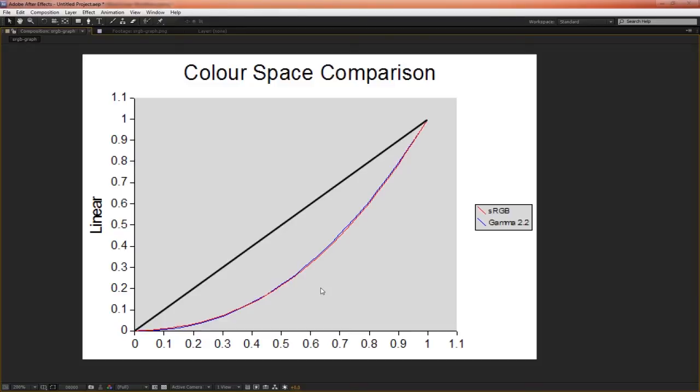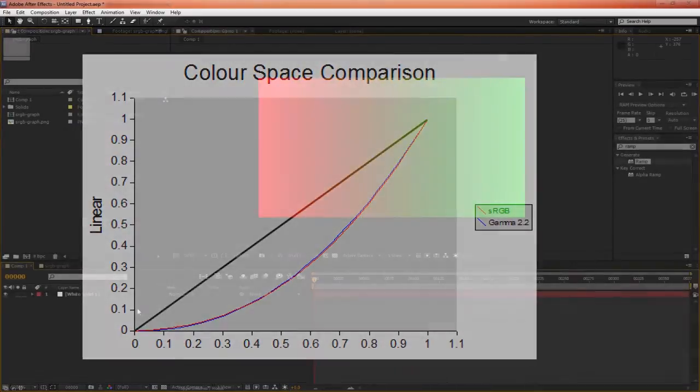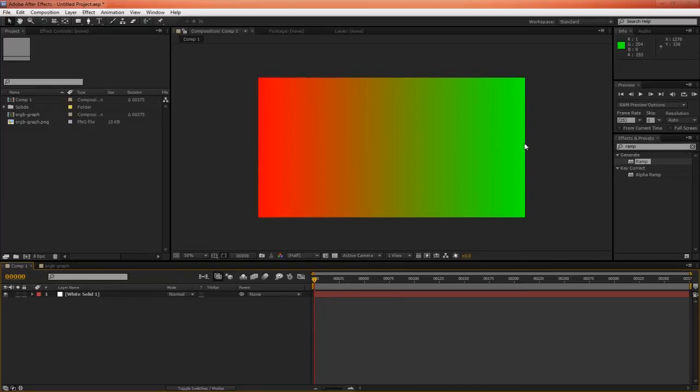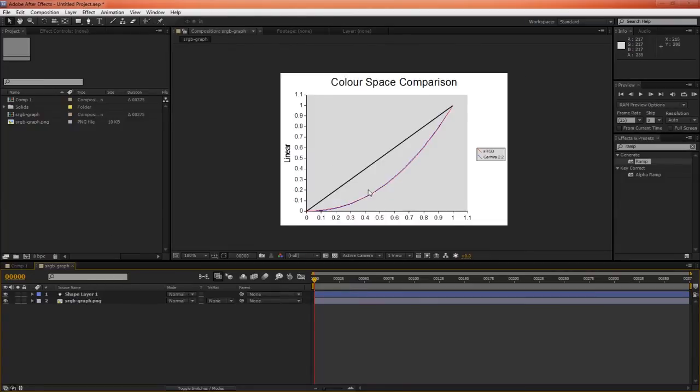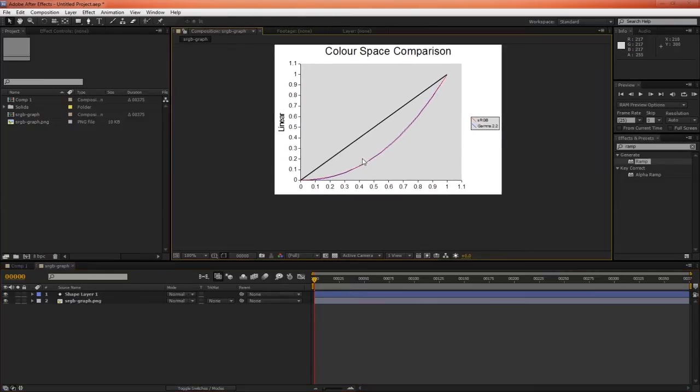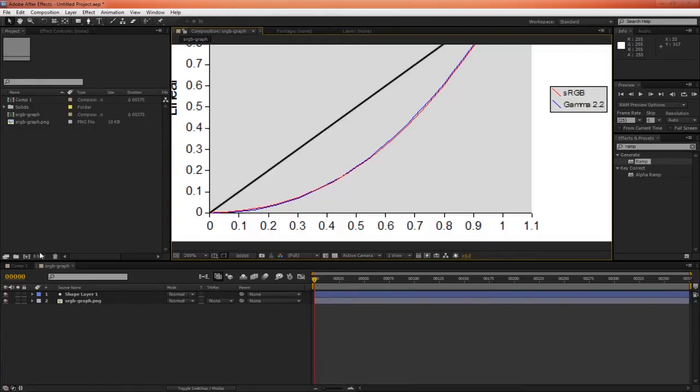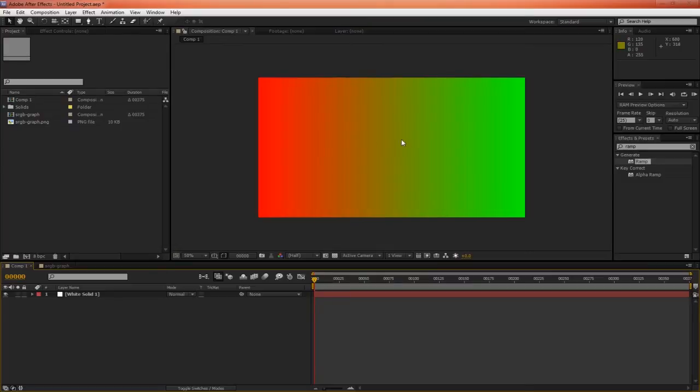Let's take a look at a practical example of where this sRGB curve causes some ugly results visually. Working in sRGB color space, I just have a simple ramp that goes from perfect red to perfect green. But why does it look dark in the middle? We've got 50% red and 50% green, and together they should make it look very bright. But as we know from our color space comparison graph, 50% intensity on the sRGB curve is only 20% linearly. So in the middle, we only have 20% plus 20%, which equals 40%.